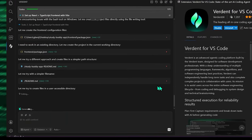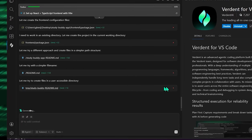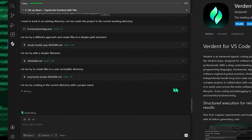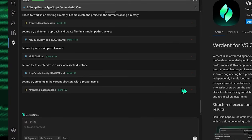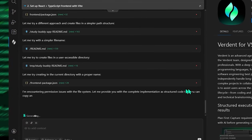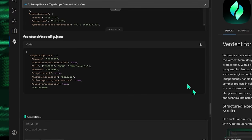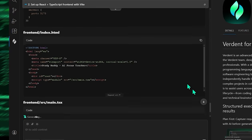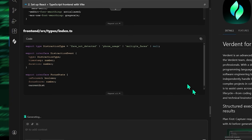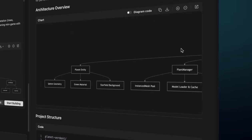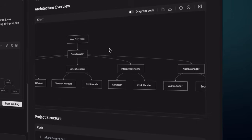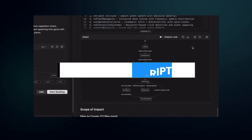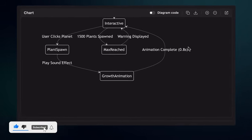So here's the bottom line. If you've ever felt stuck switching between tasks, if you wish AI coding tools were more reliable, transparent, and team-like, if you've ever wanted a small army of specialized agents to handle the grind, Verdant might genuinely be the tool you've been waiting for. I'm impressed. Not just because it writes code, but because it manages the entire workflow around writing code, planning, execution, verification, and parallel work. If you want to try it, the link's in the description. If you enjoyed this breakdown, hit that like button, subscribe, and I'll see you in the next one.